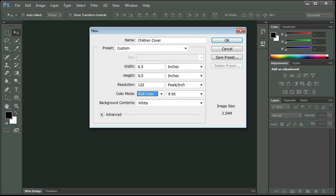And then my color mode, I'm going to change that to CMYK because my intent is to be able to print this in a four color process.